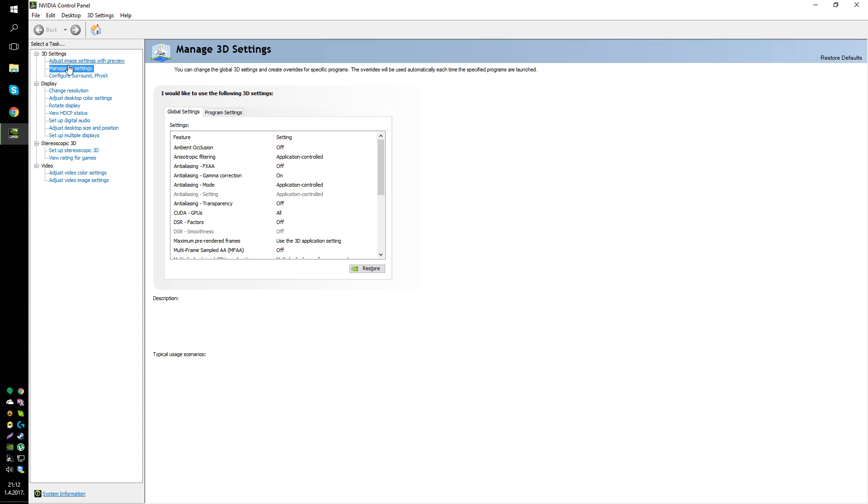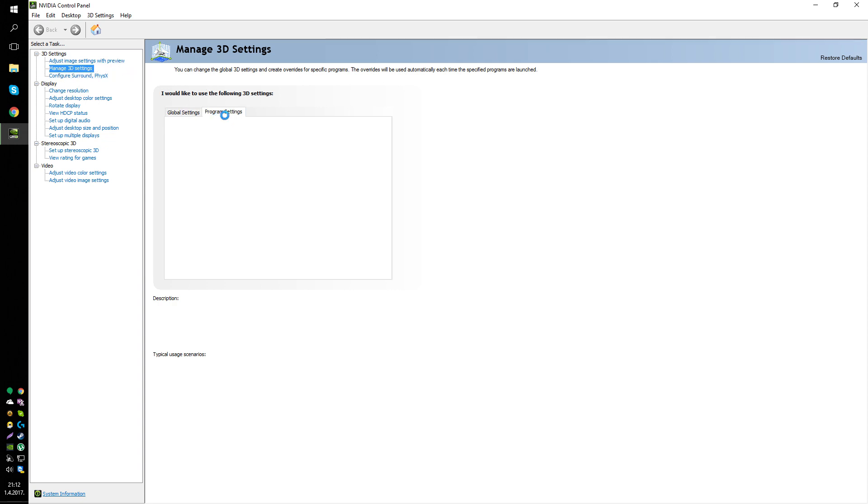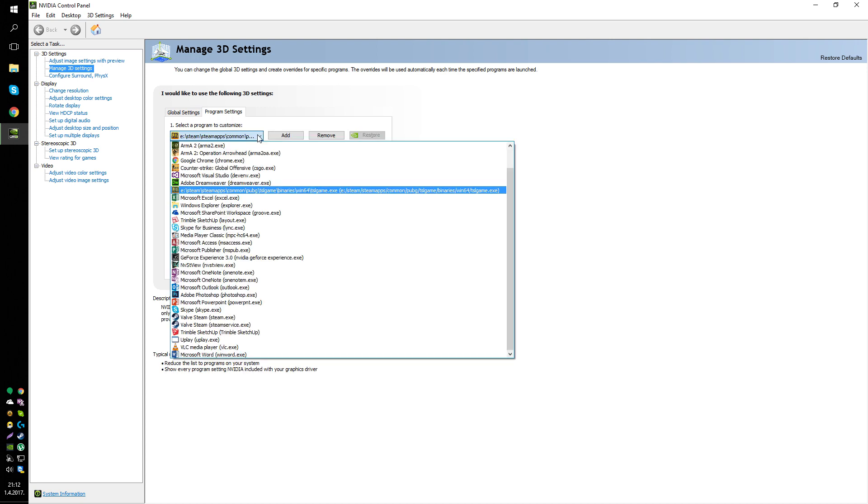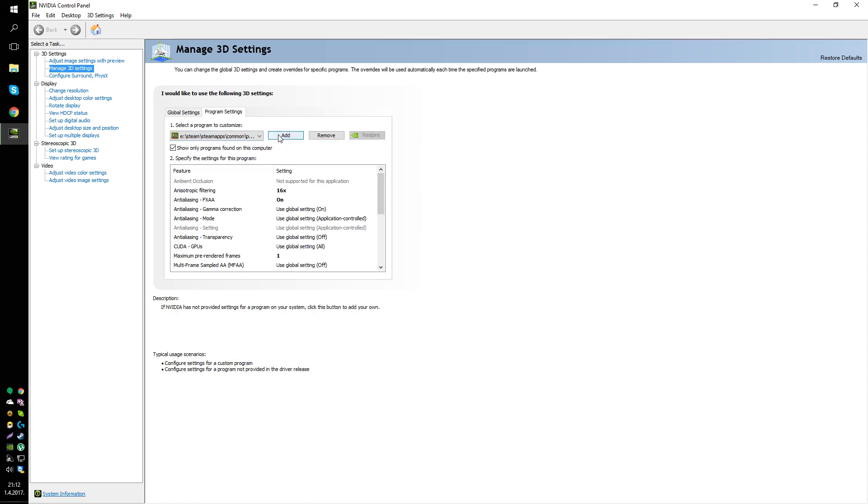And in here go to Manage 3D Settings, switch to Program Settings tab, wait for it to load, and select the program to customize. Then go to tslgame.exe, or you can just press Add and it will show up.